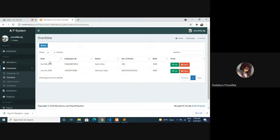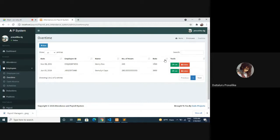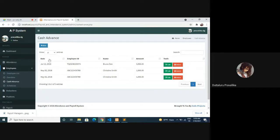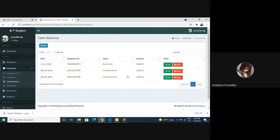Here also you can add new data: employee ID, name, number of hours, rate, edit, and search. Cash advance - add new cash advance, date, employee ID, name, amount, tools, delete, edit, show entries, and search.